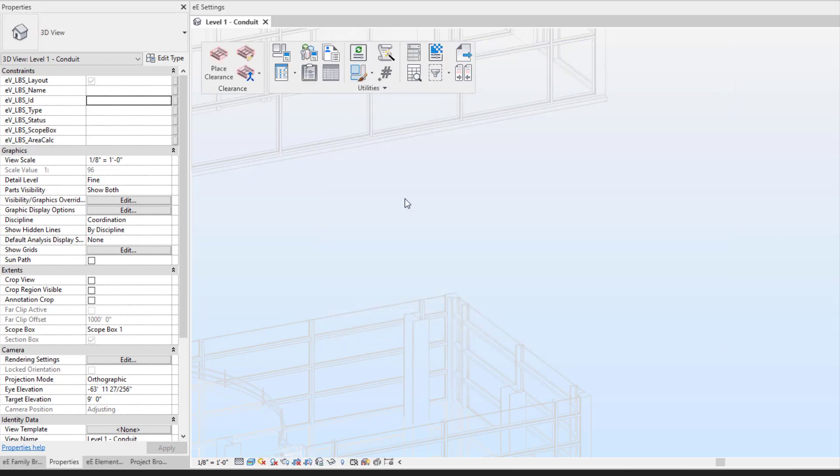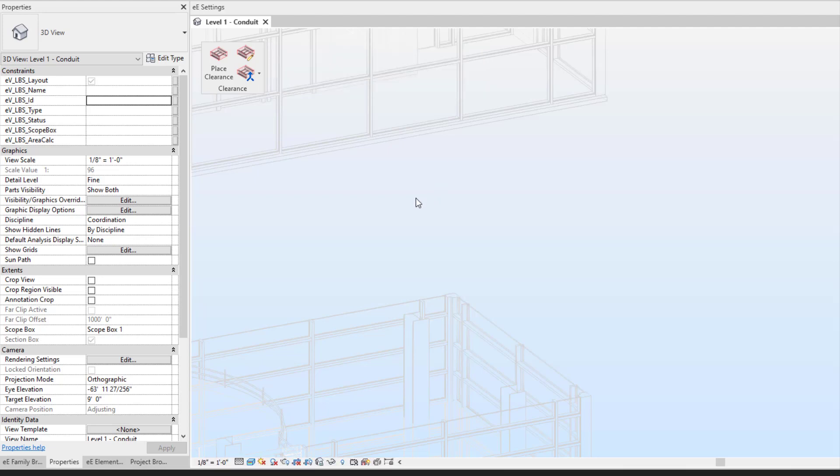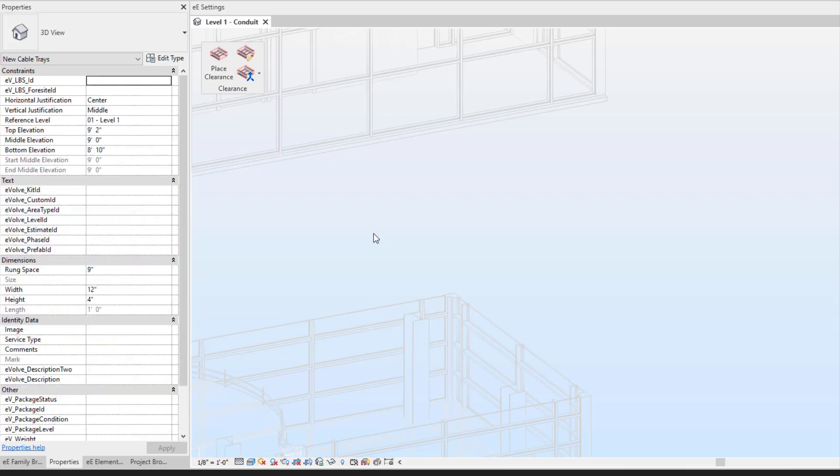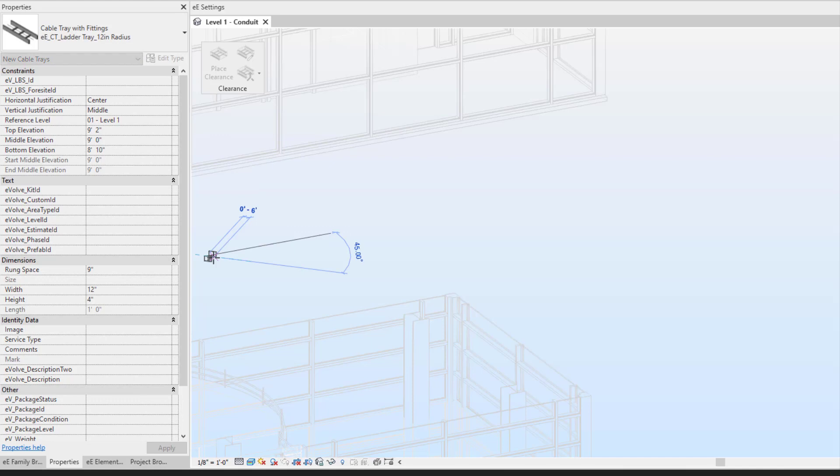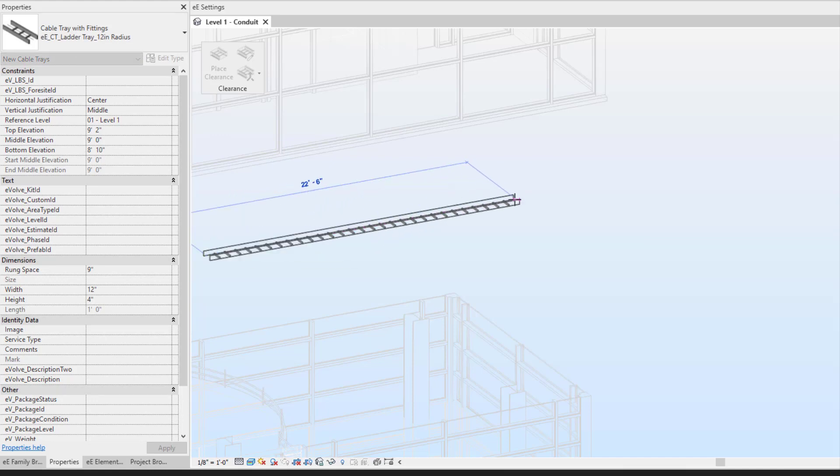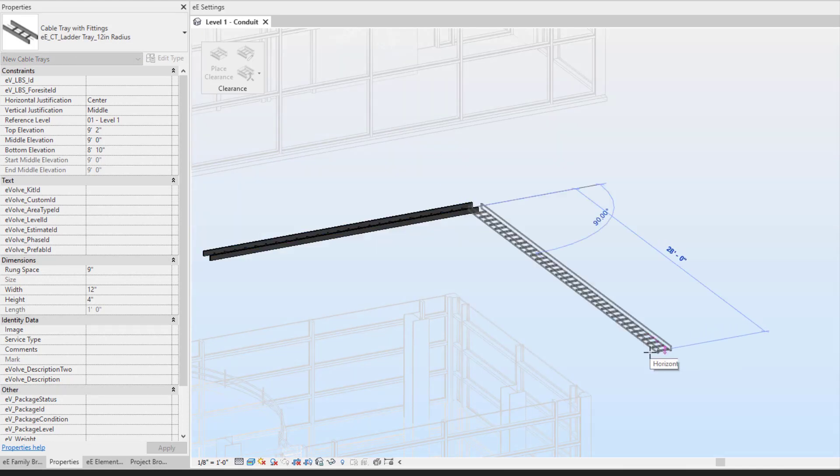What's nice about Evolve content is I can still utilize my keyboard shortcuts to place in my cable tray. I can do my CT that will bring up my cable tray itself, and I'm able to easily come in here and draw in my cable tray.